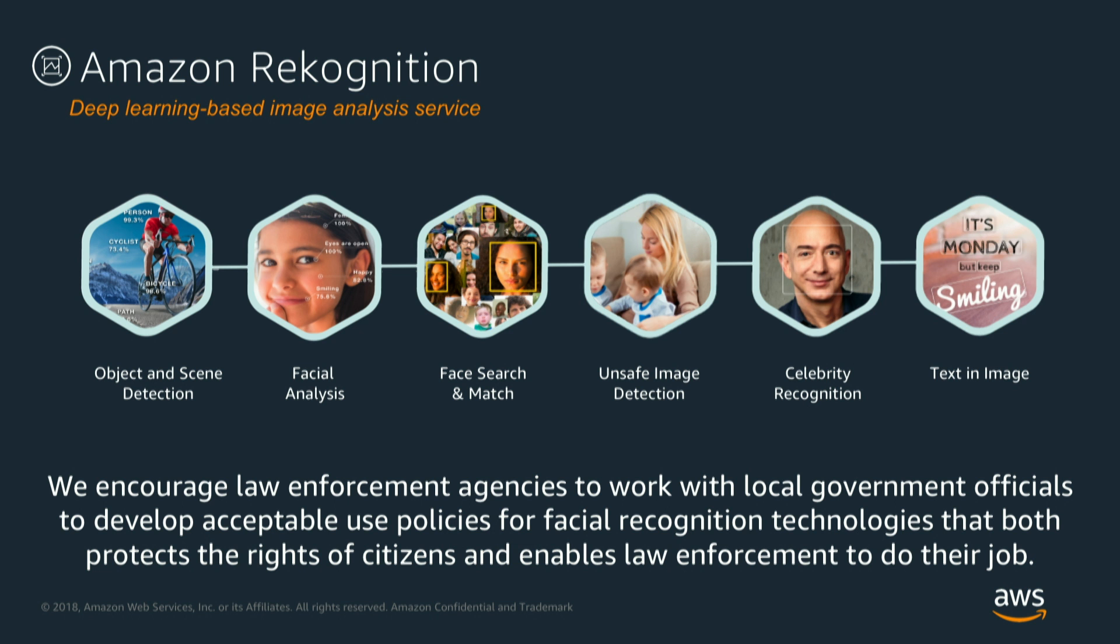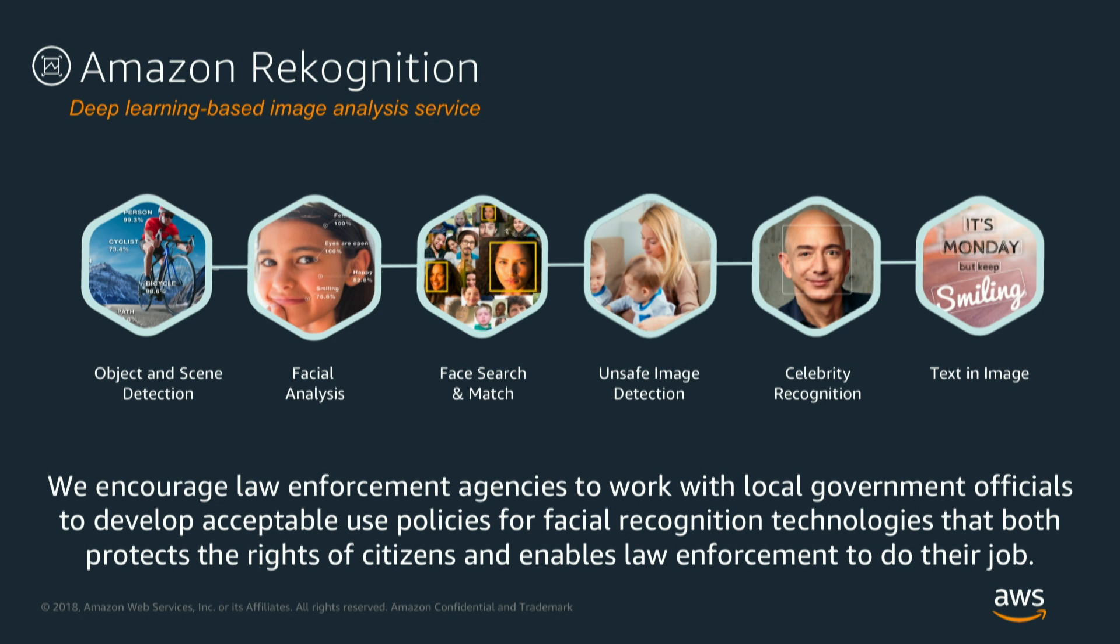But we do have Amazon Recognition which is actually a pre-trained service. So this is an example where you don't have to worry about building everything from ground up when it comes to learning models, machine learning models and all that. We provide you with pre-trained models and a service that is ready for you to consume, a service that is already auto-scaled, already resilient, already available. Nothing for you to worry about. Just consume it.